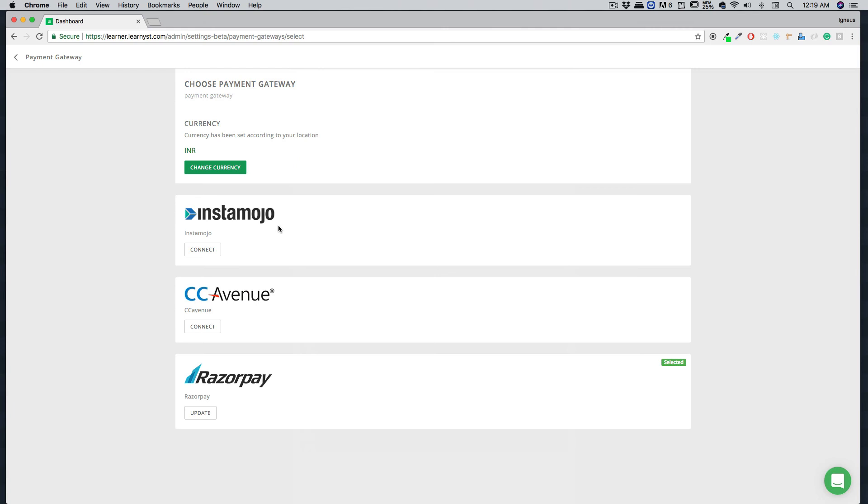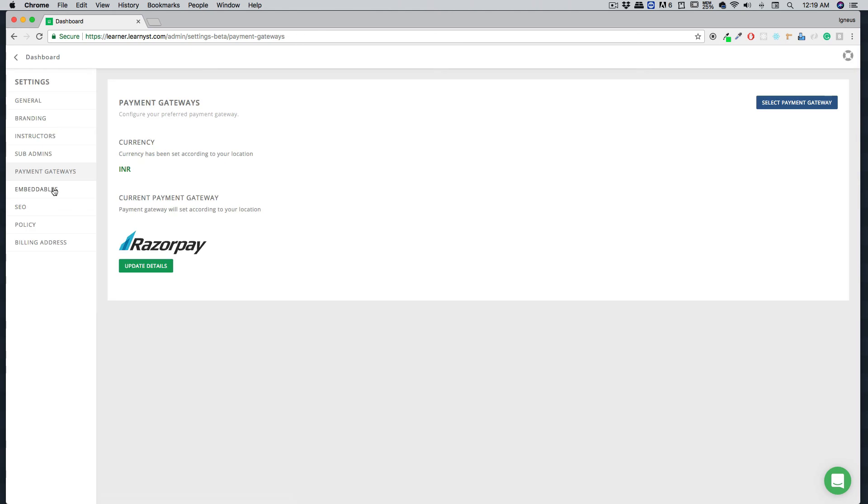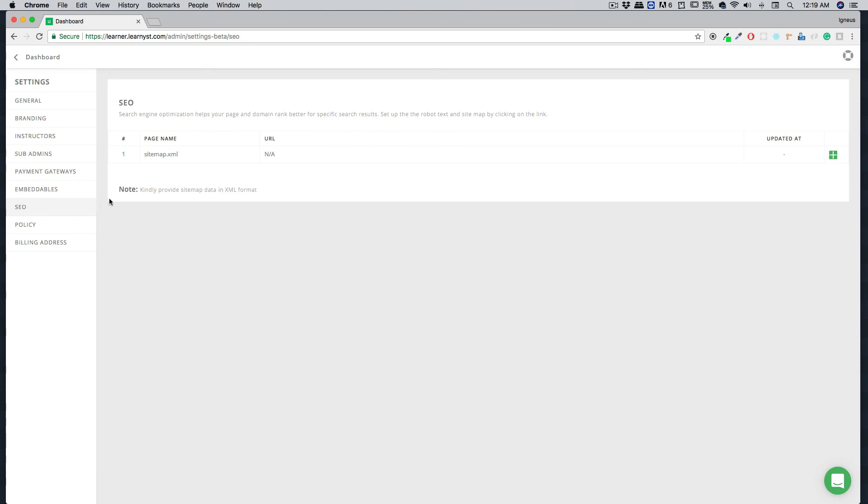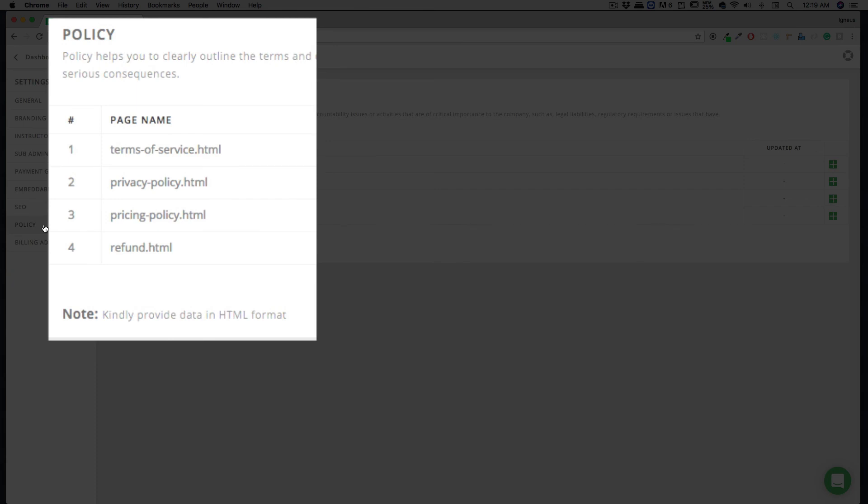Then we have embeddables. You can use Learners functionality, course sign up, and logins into any of your existing website or blog if you want to. Moving on to the SEO facility, you can also give a sitemap which is really Google-friendly and makes sure that your website pops up when somebody searches for it. Further, you can mention your policies as well, like terms of services, privacy policy, pricing policy, and refund policies if you want to.